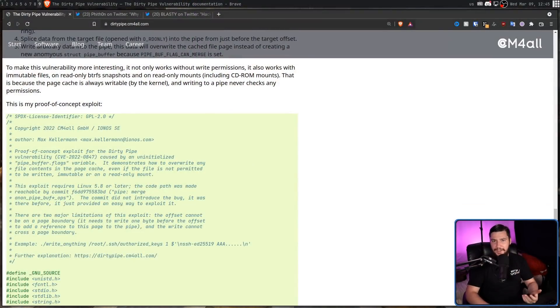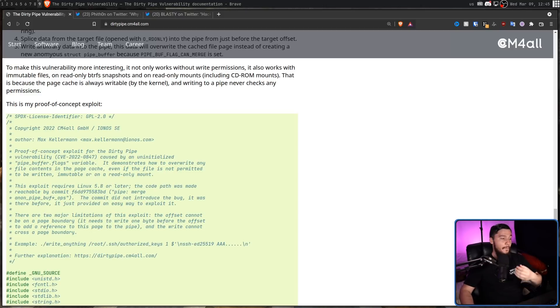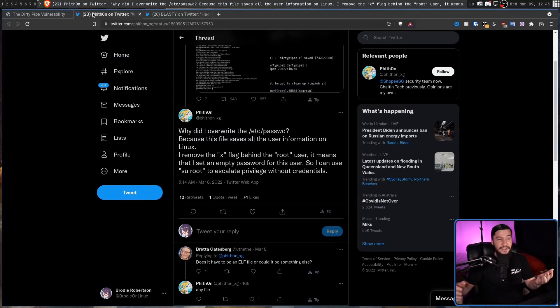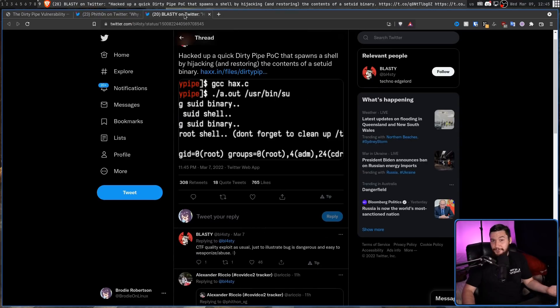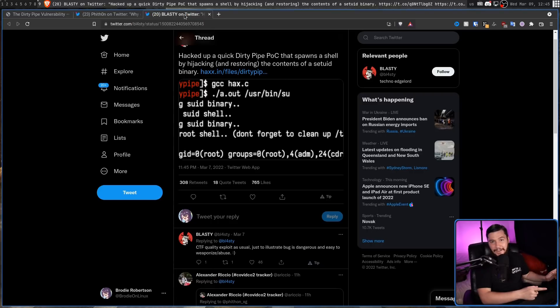So what can you do with this? The example in the write-up basically injects arbitrary SSH keys to allow you to remote into a system, which is a pretty big deal. But that's not all you can do. You could just delete the root password and then get on the root account perfectly fine. Or you could modify a setUID binary to drop you into a root shell, and then modify it back to make it look like nothing happened.